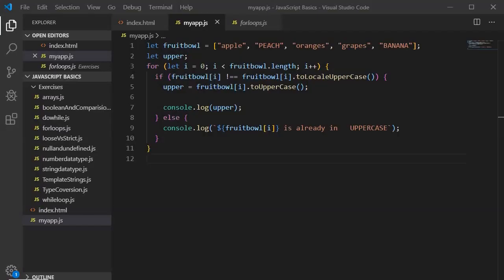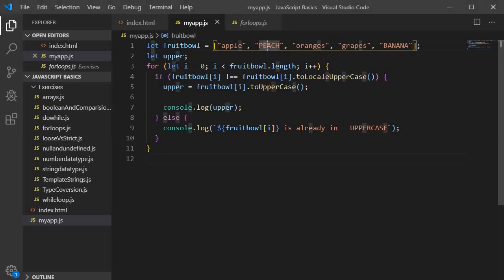Now let's proceed further to understand else-if blocks. I am going to introduce a new logic with some more conditions — I want to convert to lowercase all those fruit names that are in uppercase and also contain the letter 'e' in their spelling. We will use the else-if block along with this code.